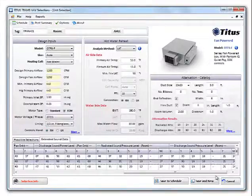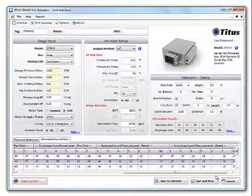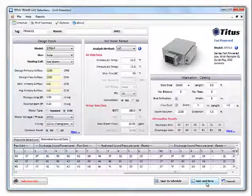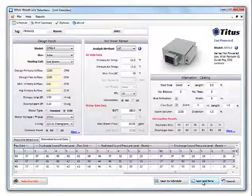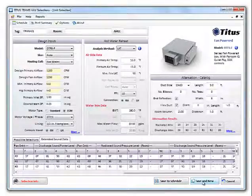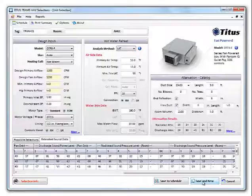To add a box to the schedule, click save and new if you want to continue selecting or save to schedule if you want to go to the schedule. Let's click save and new and add a couple more boxes to our project.